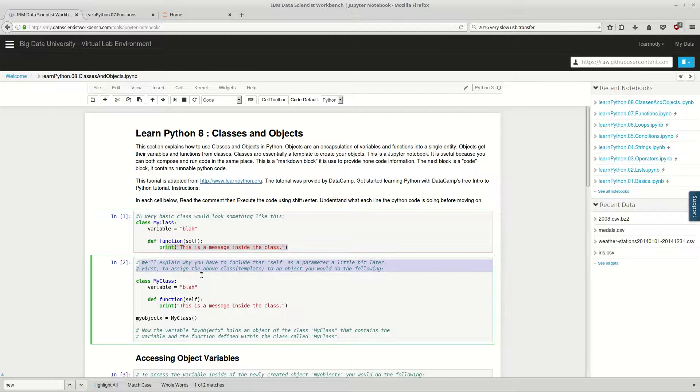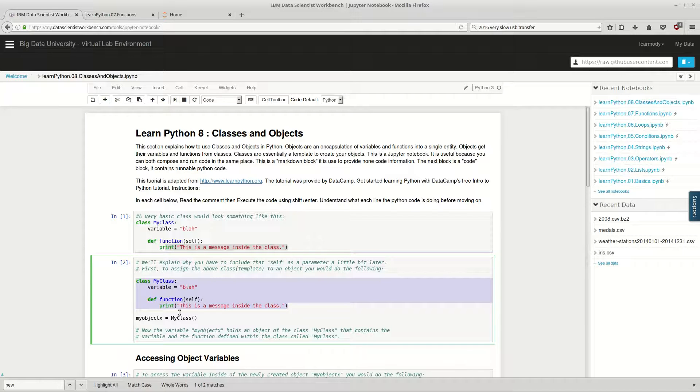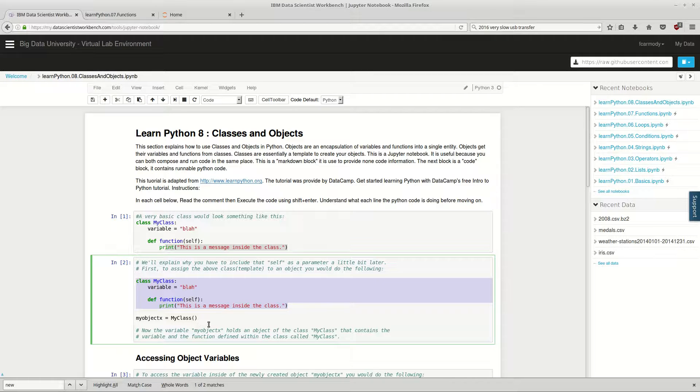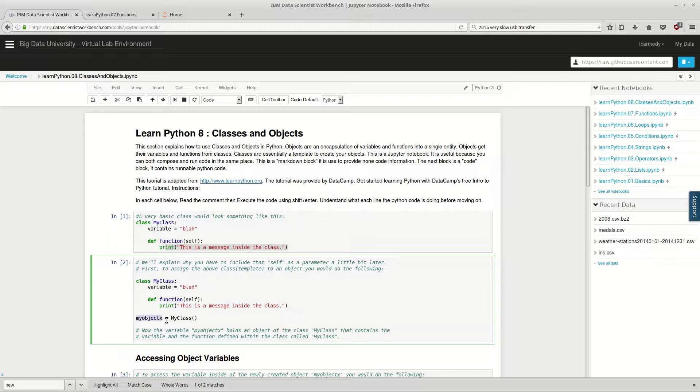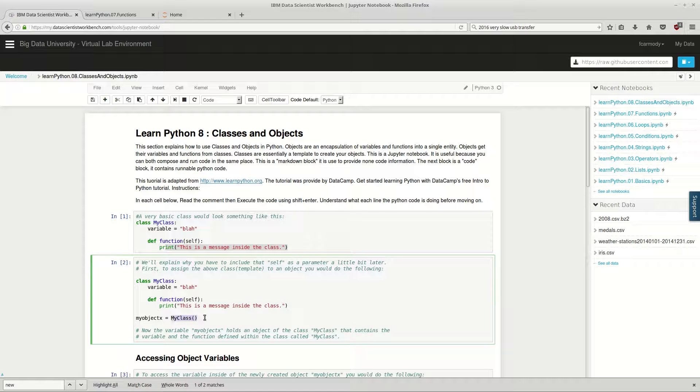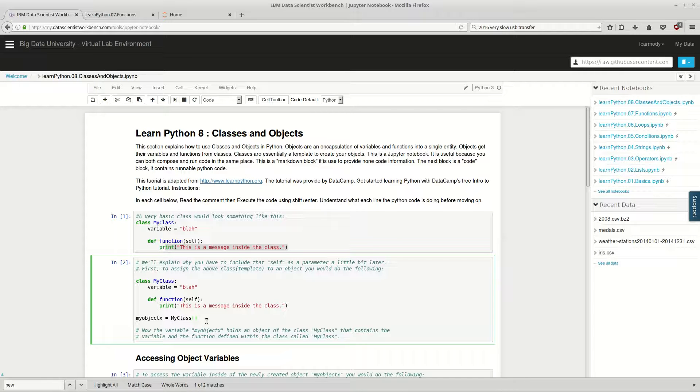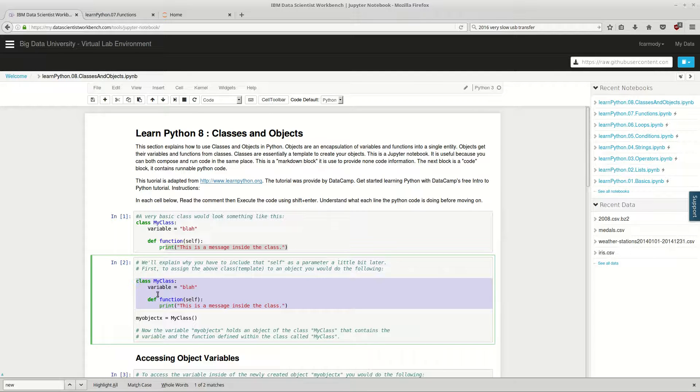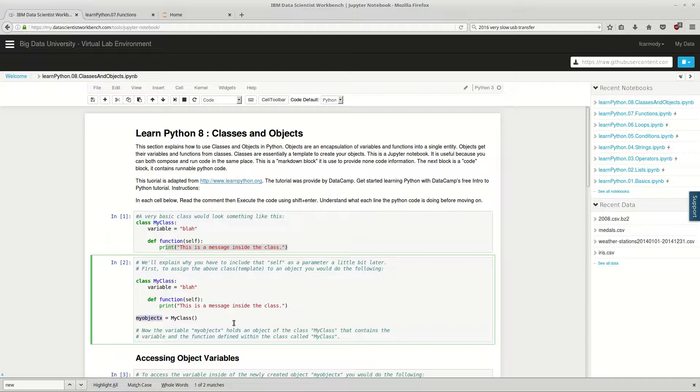First, to assign the above class template to an object, you would do the following. If you have a class, that's the pattern, you have to use that to instantiate an object. That means to just create an instance of the object, that's your cookie. So MyClass is the pattern. We say, hey, my object x equals MyClass, and notice that it's MyClass with the parentheses after it. That's just like how you call a function. In fact, you're calling the constructor function of the class MyClass, and you're saying, hey, get me that cookie cutter called MyClass and make me a cookie called my object x.